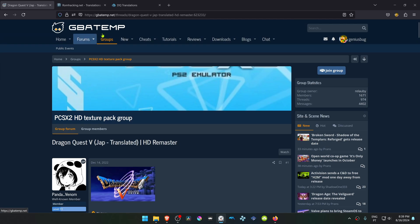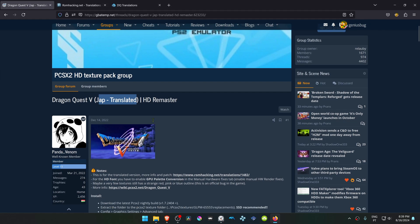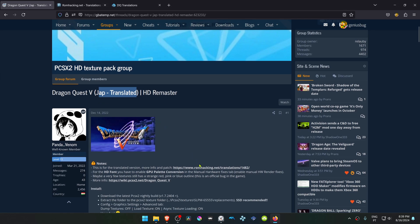This is from the GB8 and forums in the PCSX2 HD texture pack group, and this is a post by Panda Venom called Dragon Quest V HD Remaster. This is for the Japanese version translated to English, and if you click here you can see more about what translation it is.